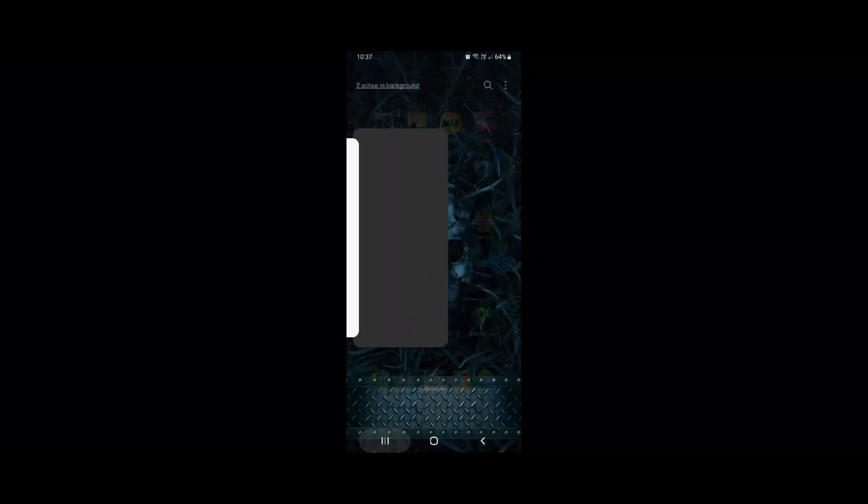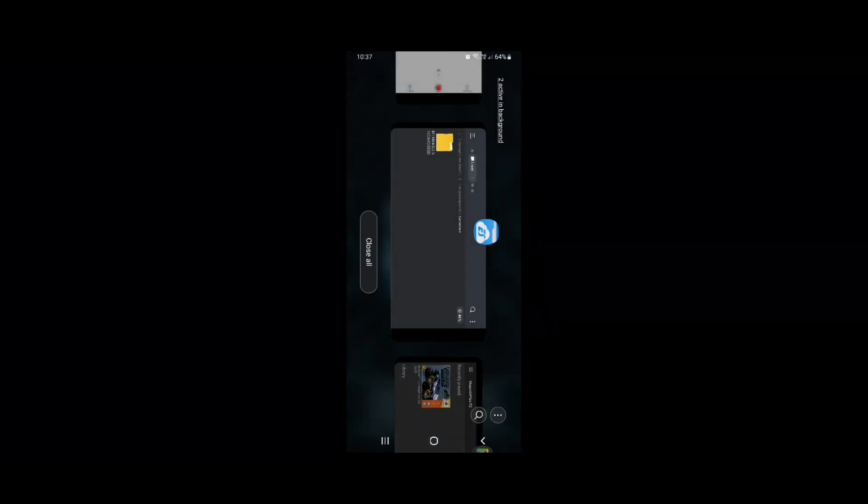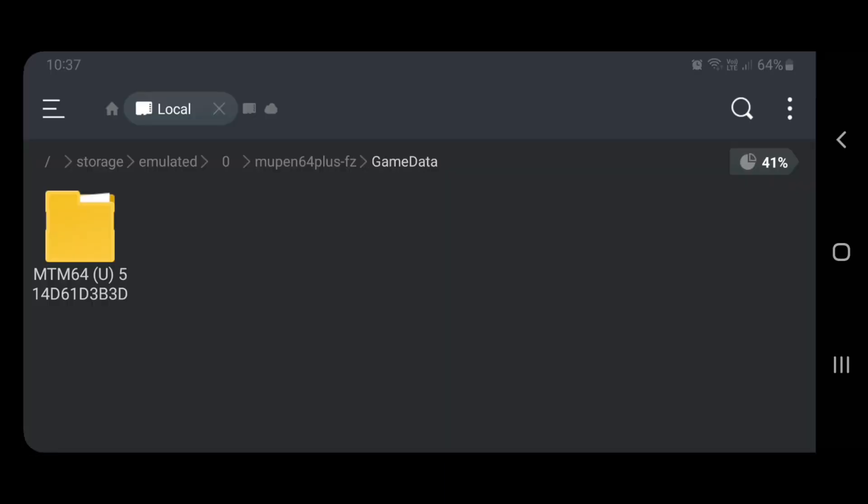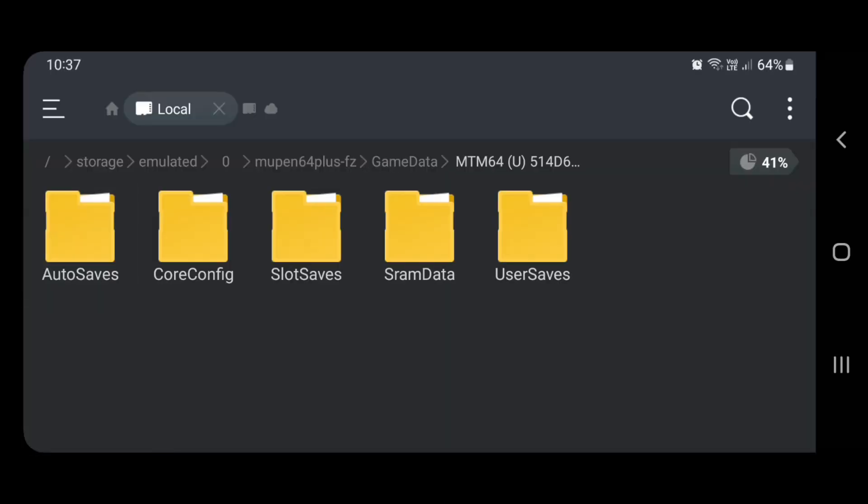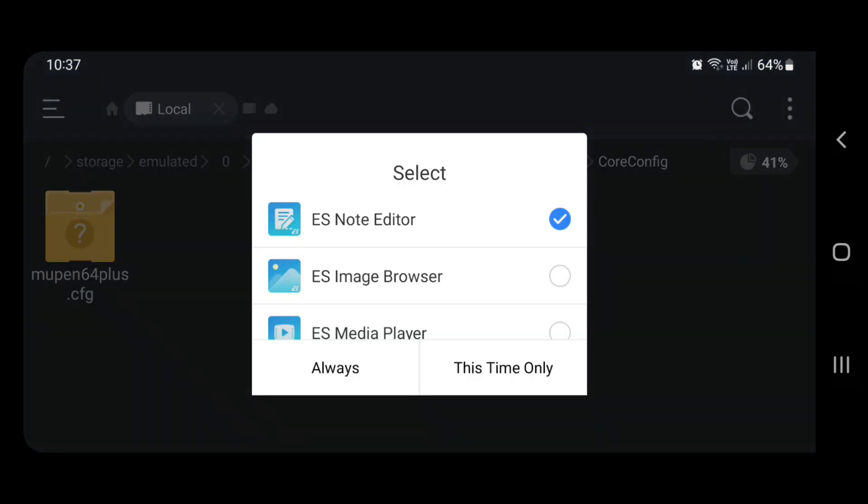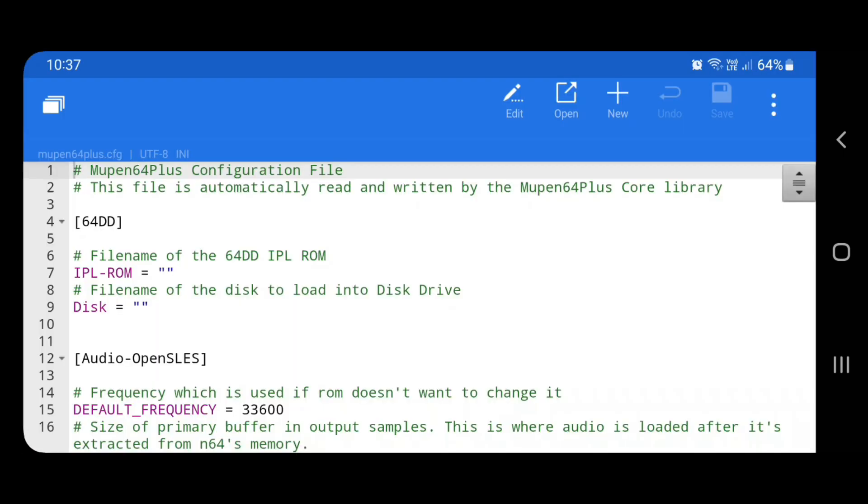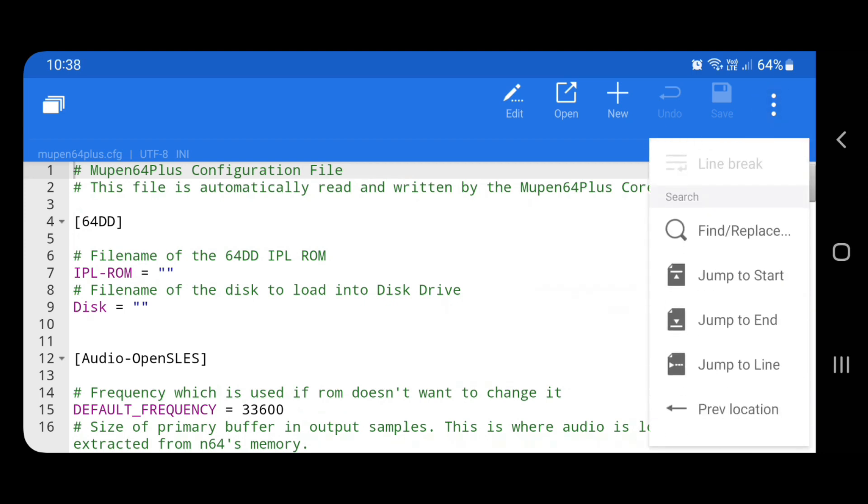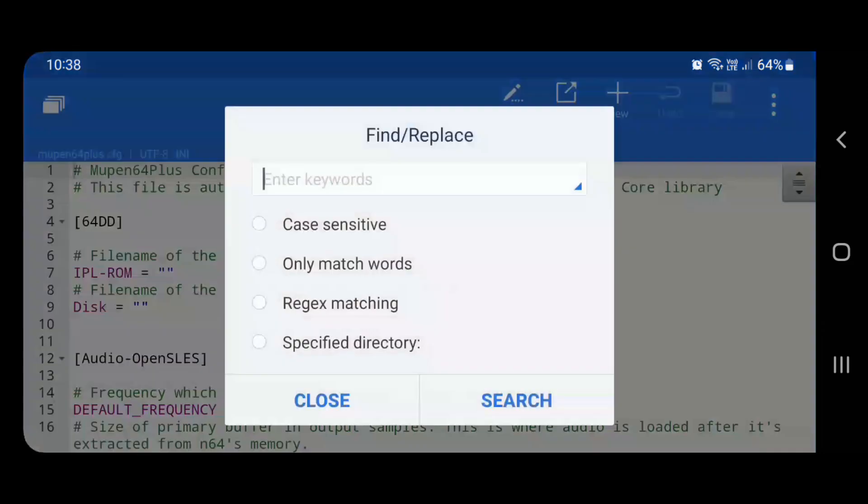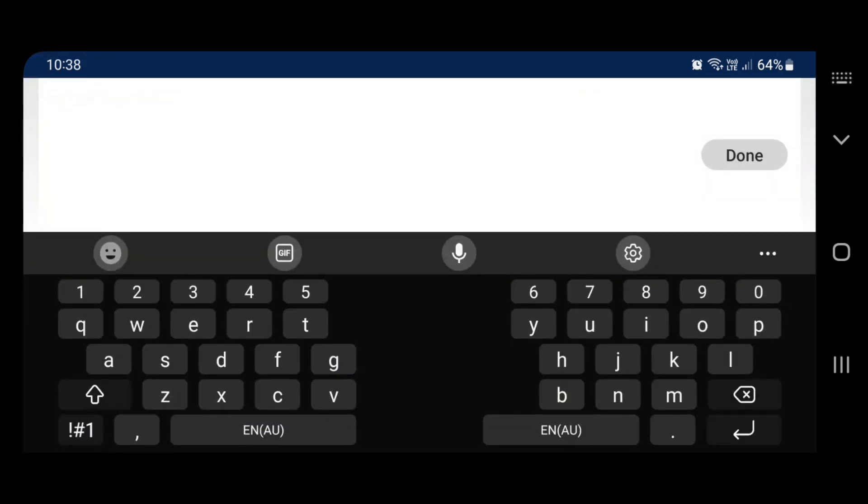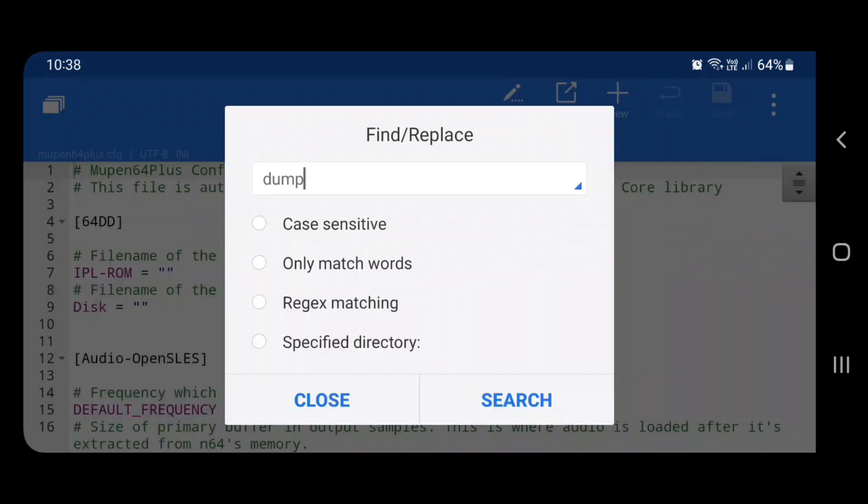Then we'll go back to the folder, Core Config, Mupin64 config. And we will change that back to where we were down the bottom. You can also go to find and replace. So what we want is dump. Search. Go to the next one. So texture dumping is still on true.